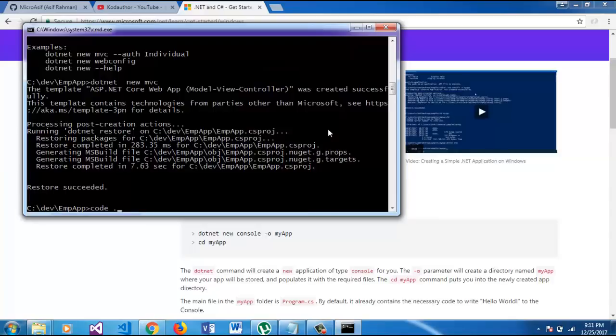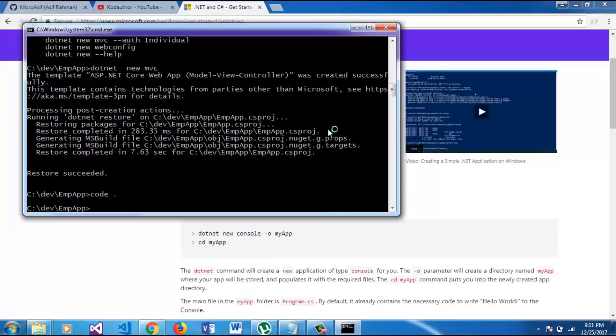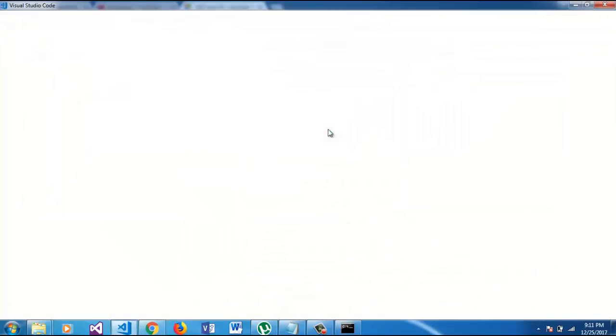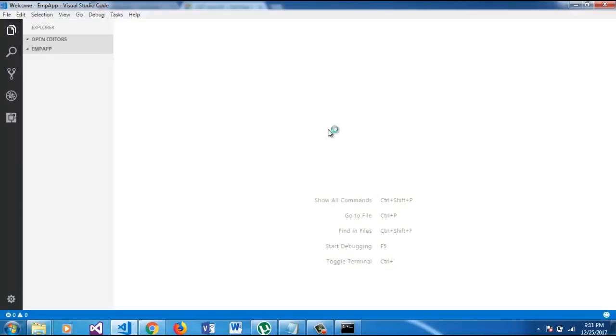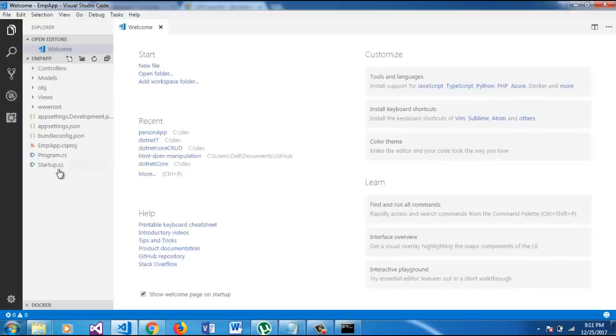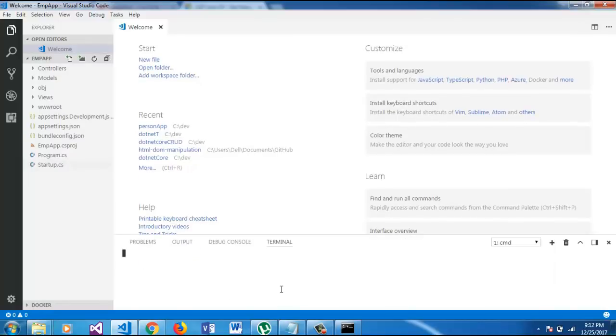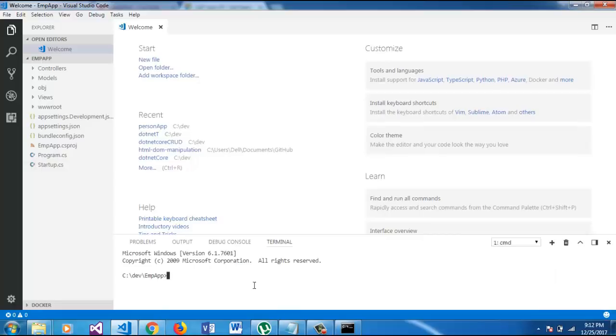Now we are going to open the template with Visual Studio Code. So here is our code and with CONTROL TICK we are going to open the command line here again. So first of all we have to install two packages for Entity Framework Core.